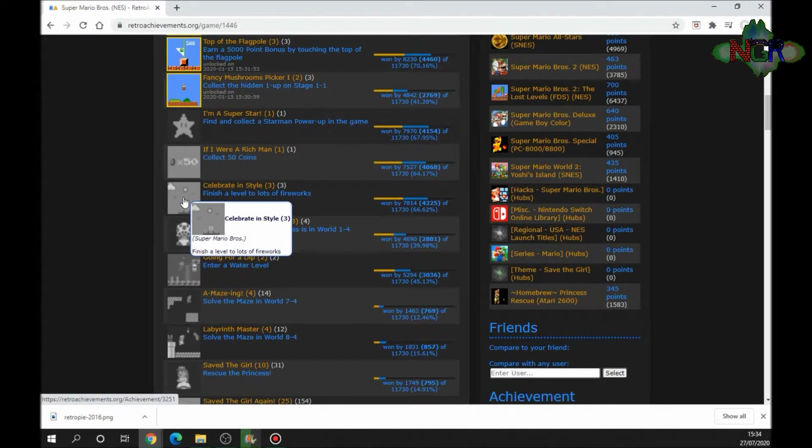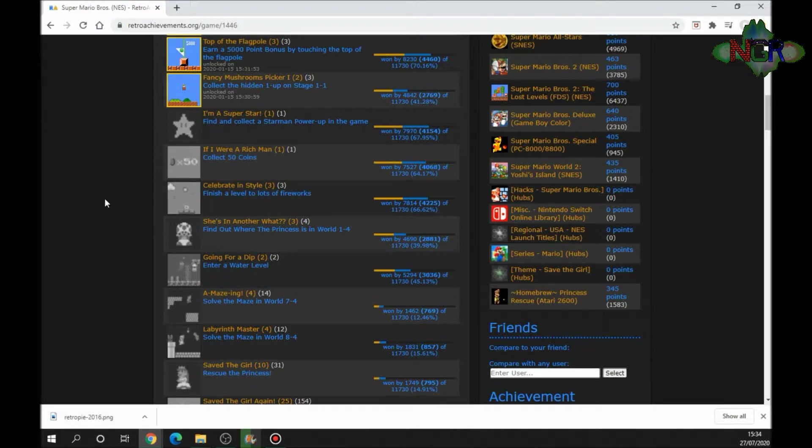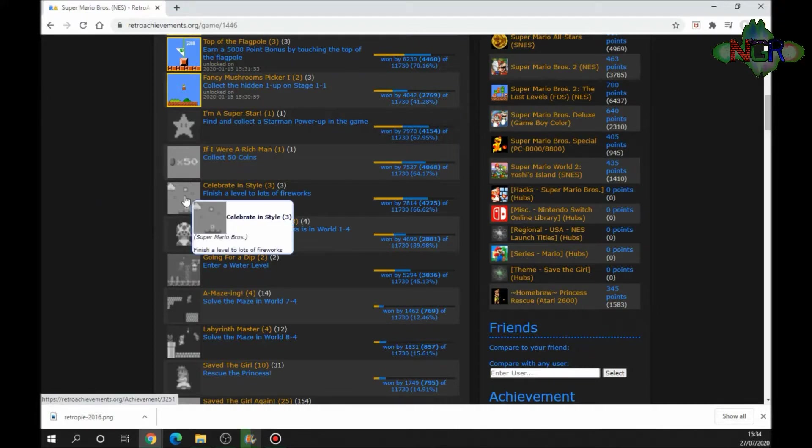Finish the level with lots of fireworks. What I'll do is I'll show you how to attach your profile to the arcade one up machine or emulation station or Retro Pi, whatever you want to call it. Then I'm going to attempt to get that achievement there, finish your level with lots of fireworks. If I do get that, I'll show you what it looks like when you get an achievement.